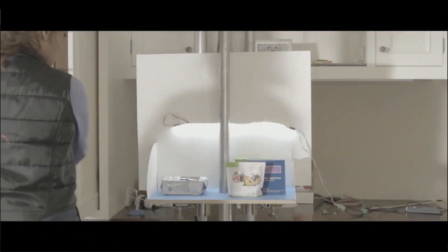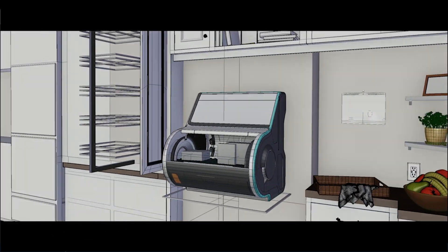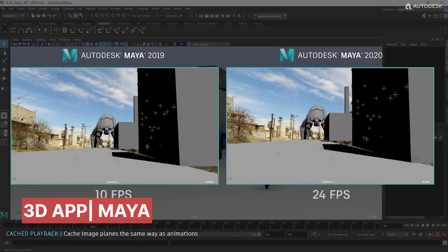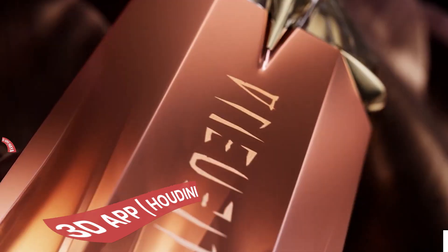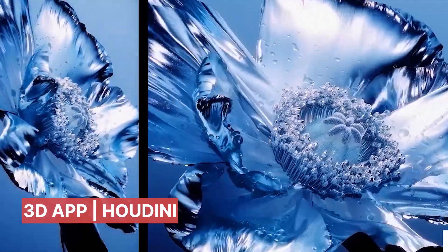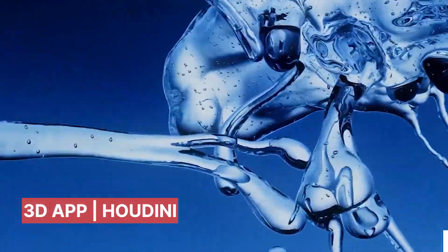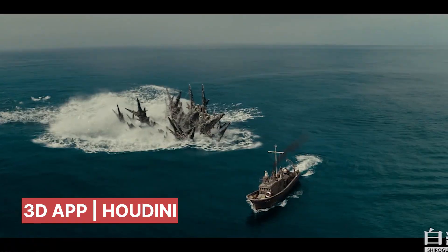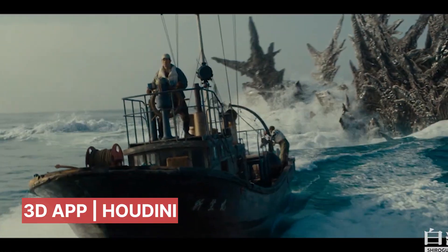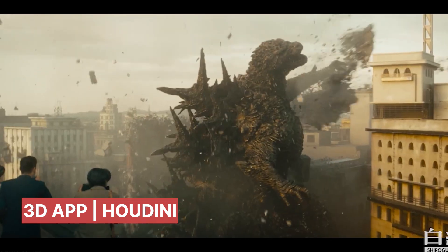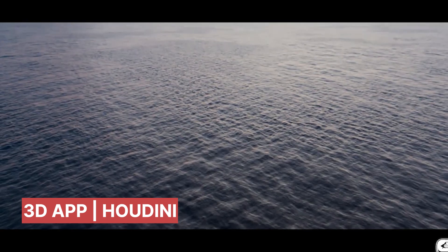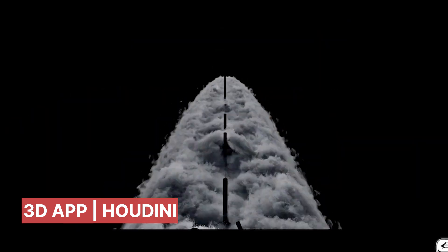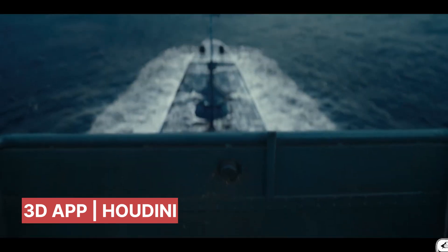Whenever one program excels at something, you can be assured it lacks in another area. For example, Maya is great for animation but struggles with simulations. Houdini excels at simulations but falls short in modeling. 3ds Max is fantastic for modeling but isn't ideal for sculpting. It's like every application you pick up, you're always leaving something behind. You end up having to install Houdini, Maya, 3ds Max, Substance Painter, Photoshop, and many more just to complete a project.